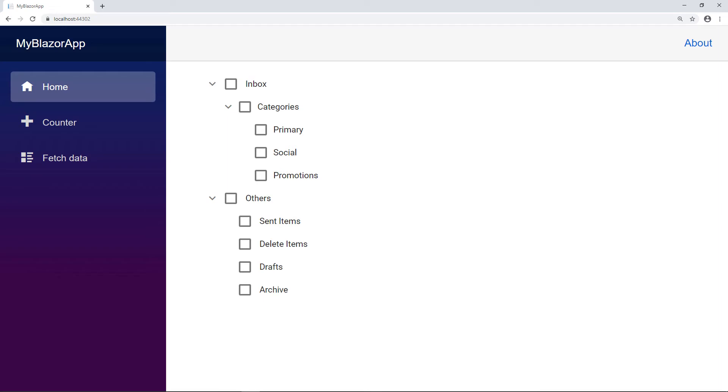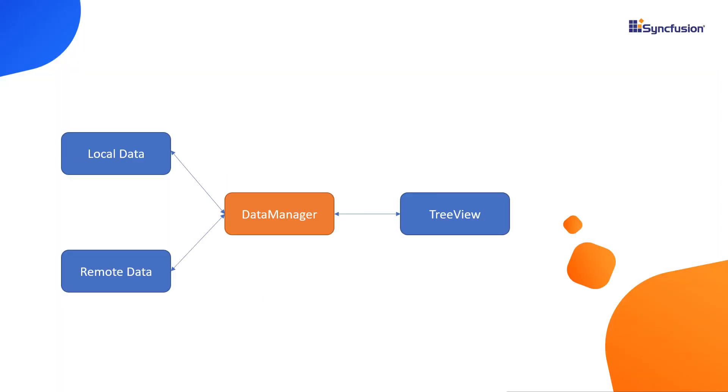Now let's look at binding a service URL from a remote server to the tree view. I need to make use of the data manager component to access the online data service. Data manager is a Syncfusion component that acts as a gateway and interacts with both local and remote data sources. By default, the tree view will load remote data on demand when you expand the parent nodes.